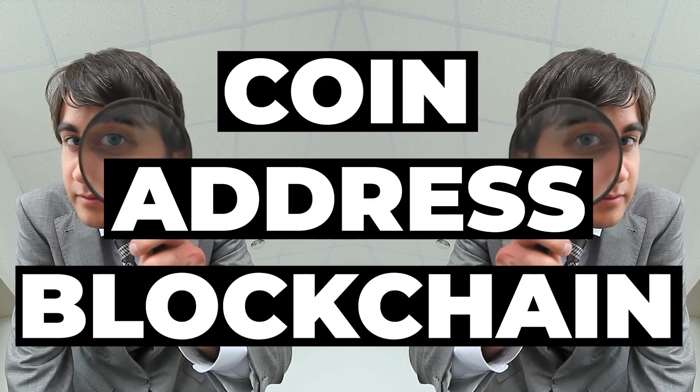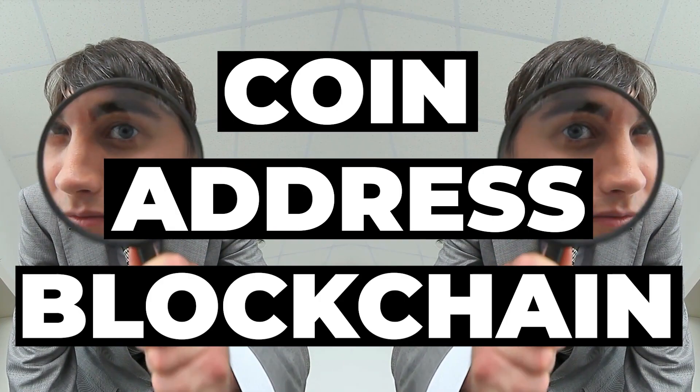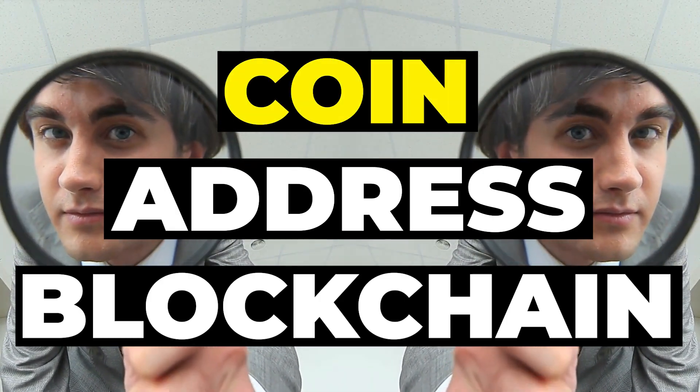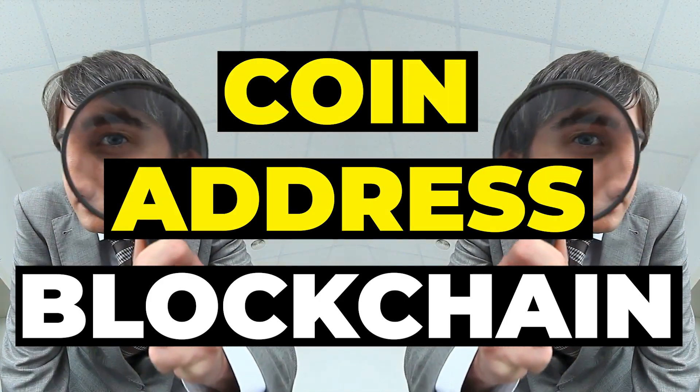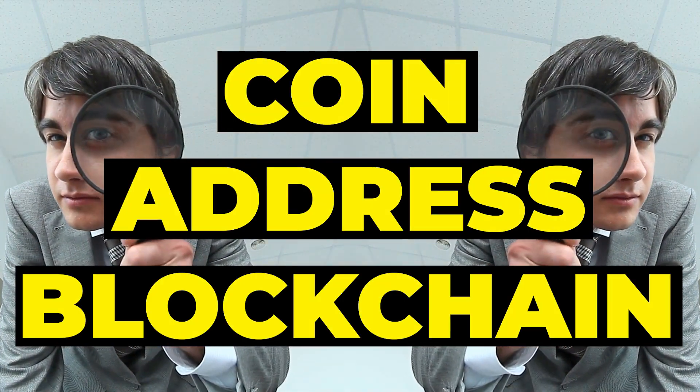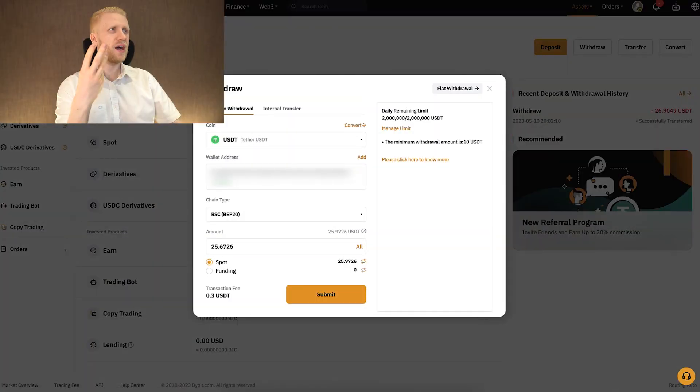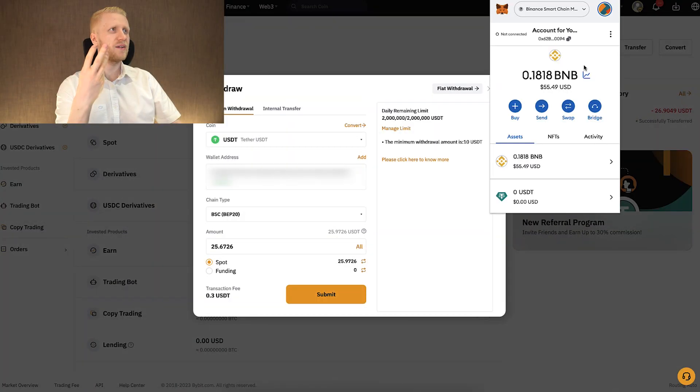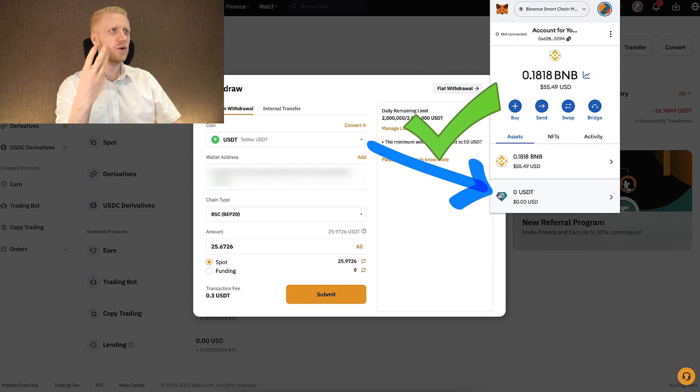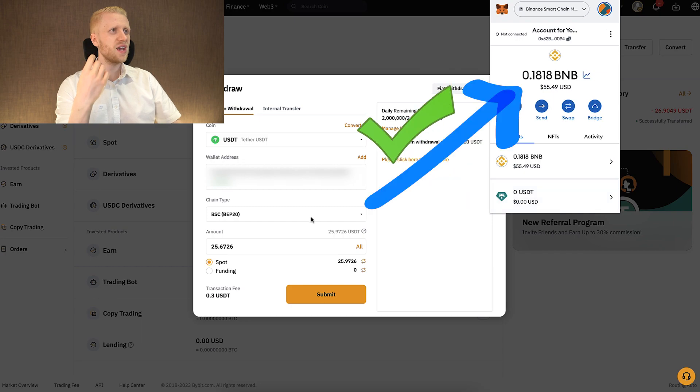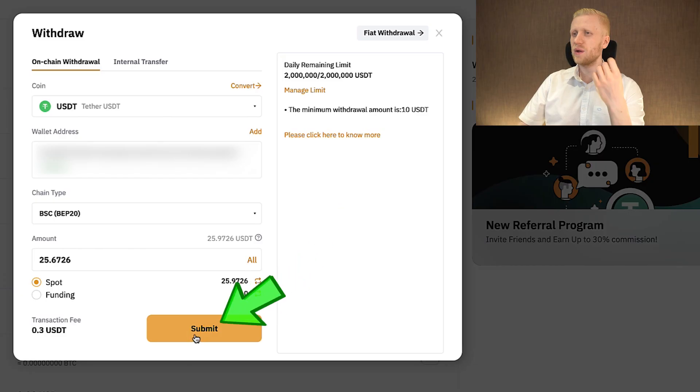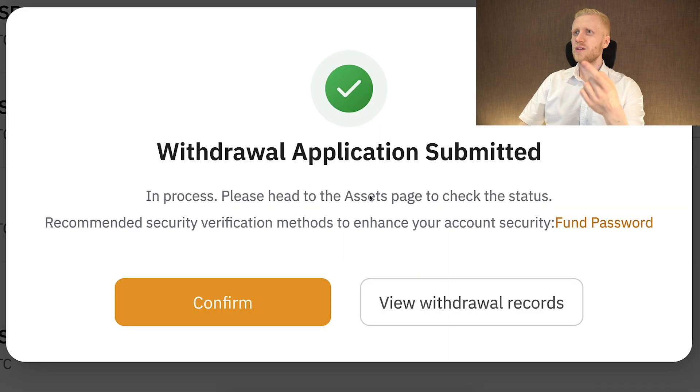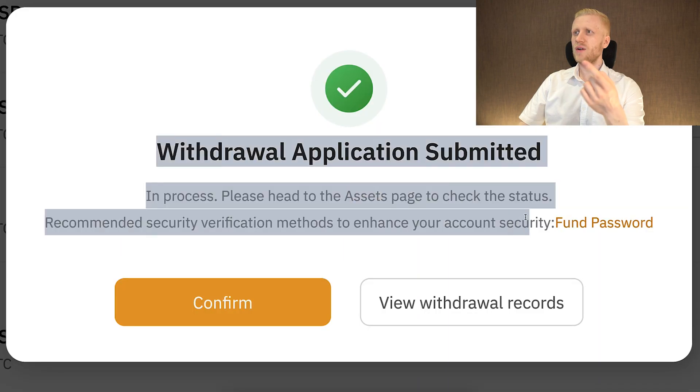Before you do that double check three different things. Check that you are withdrawing the correct coin, you have the correct address and the right chain type. So let me go back to MetaMask and we will double check. Address seems correct, coin is correct, and the chain is also correct. So next we click here submit. I confirm the withdrawal and you can see withdrawal application submitted.